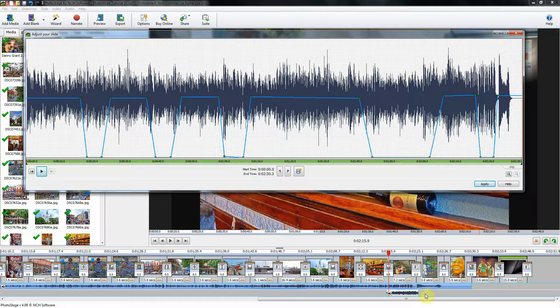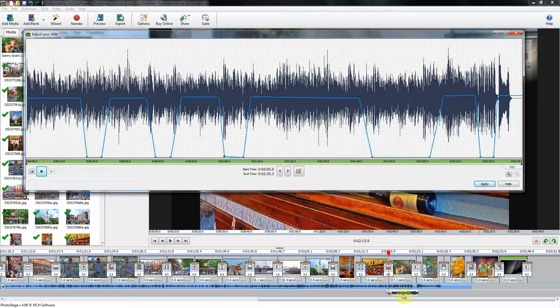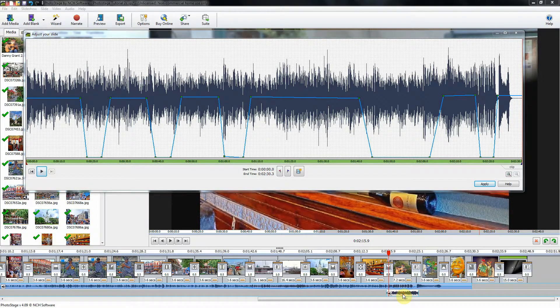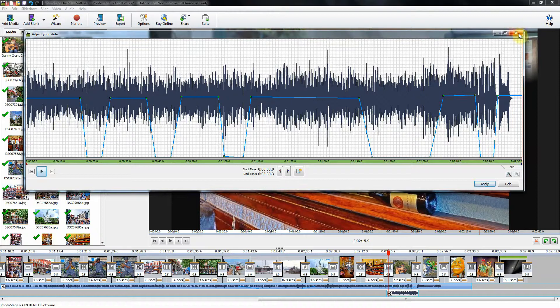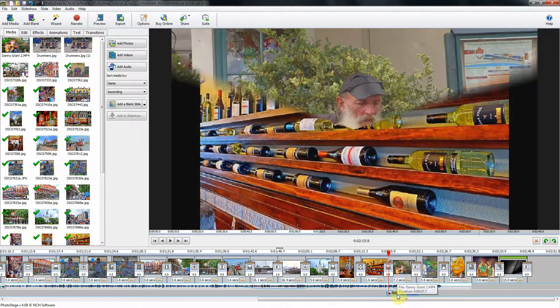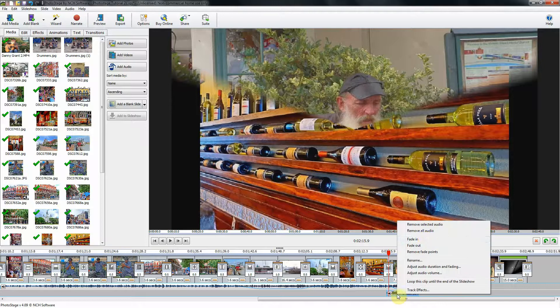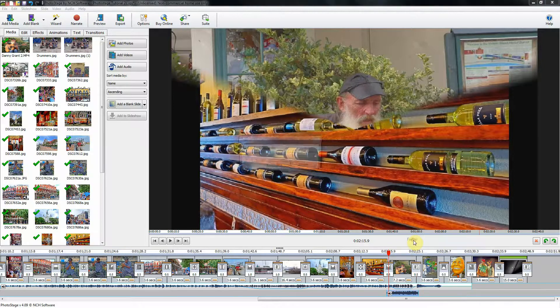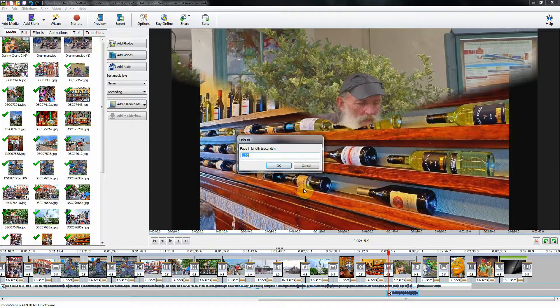We've got the fade in there. Now, for the audio that comes with the video, if I highlight, I have to exit out of this first. If I highlight the video's audio and I right click, I can fade in, instead of having to fool around with the video or the audio editor.